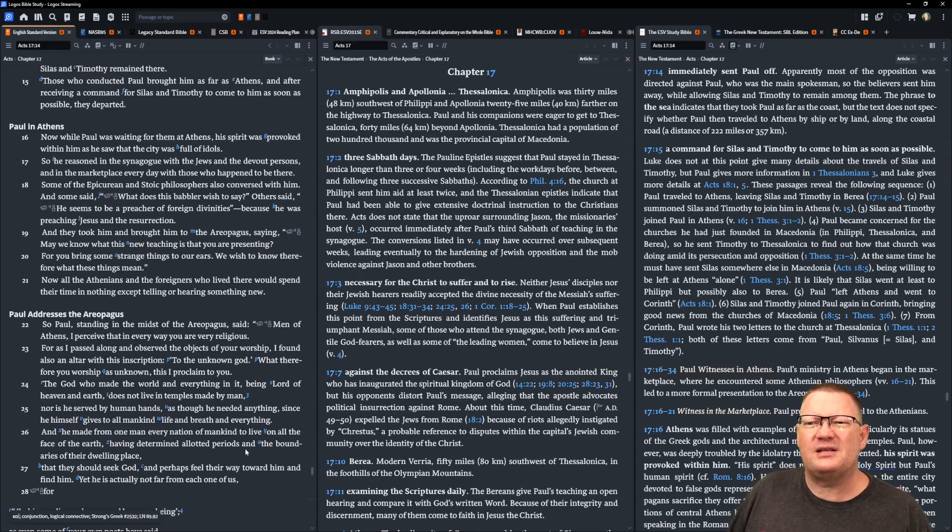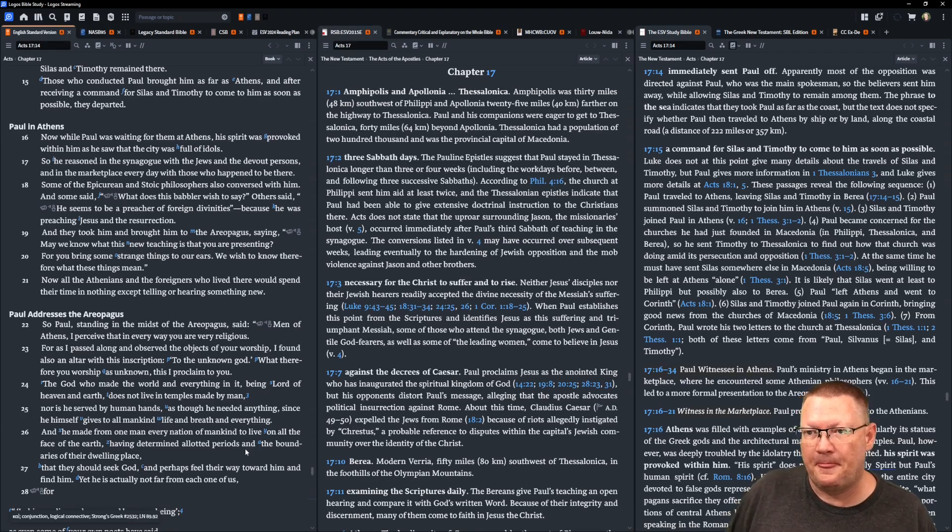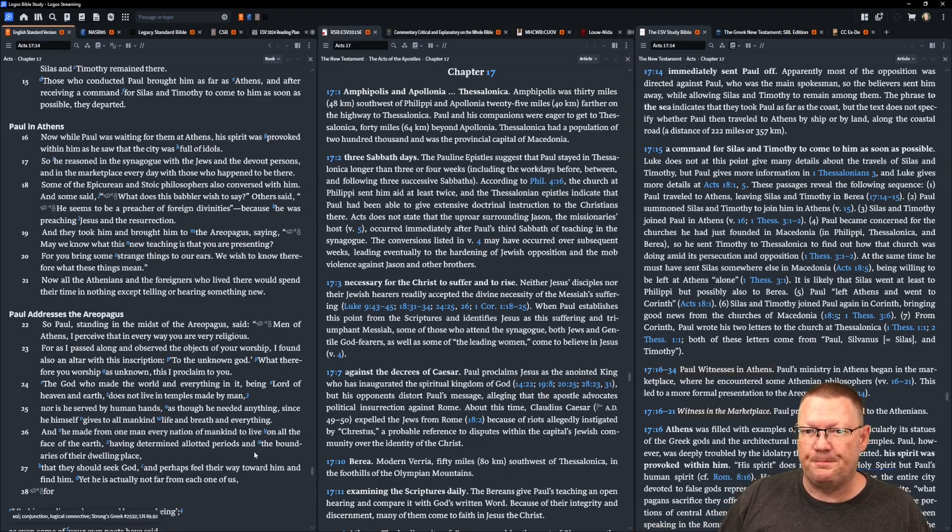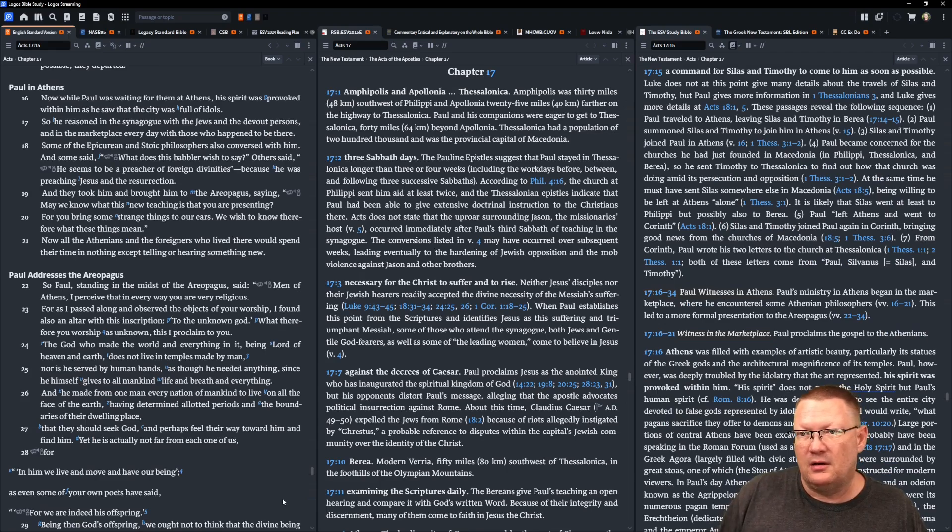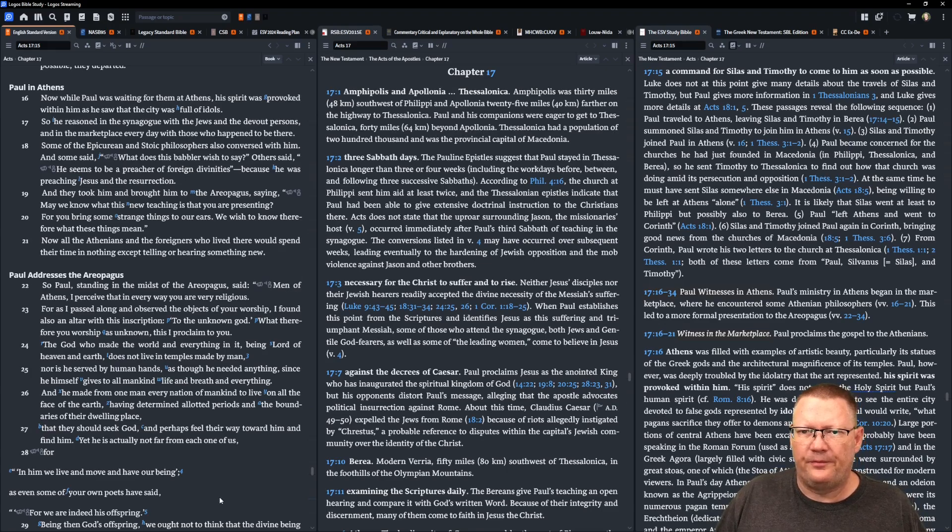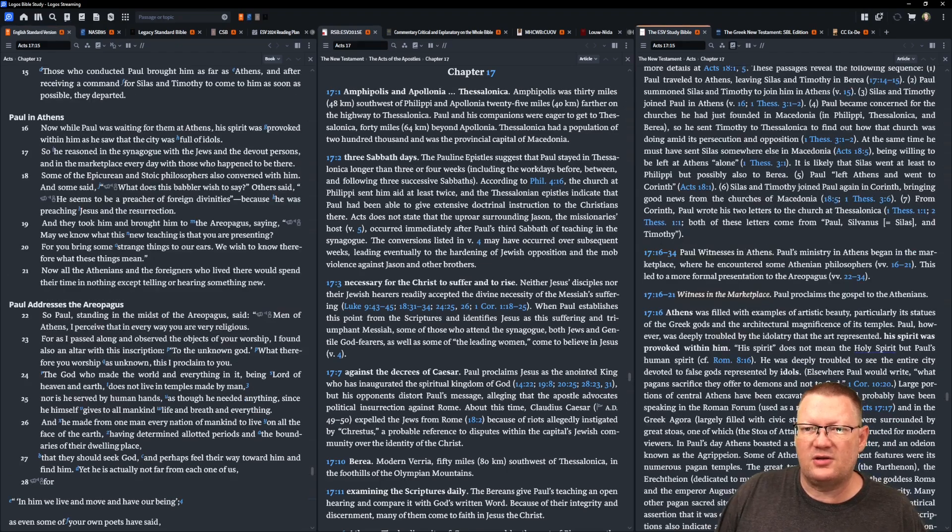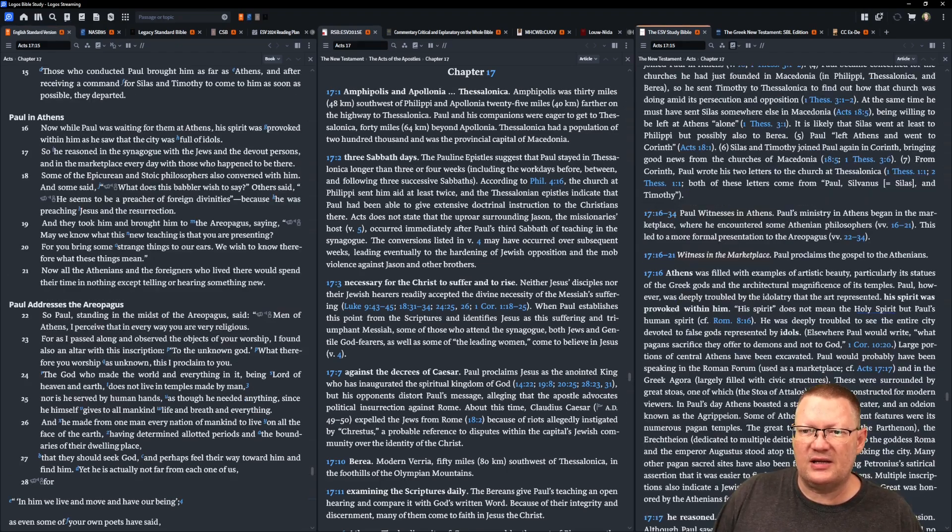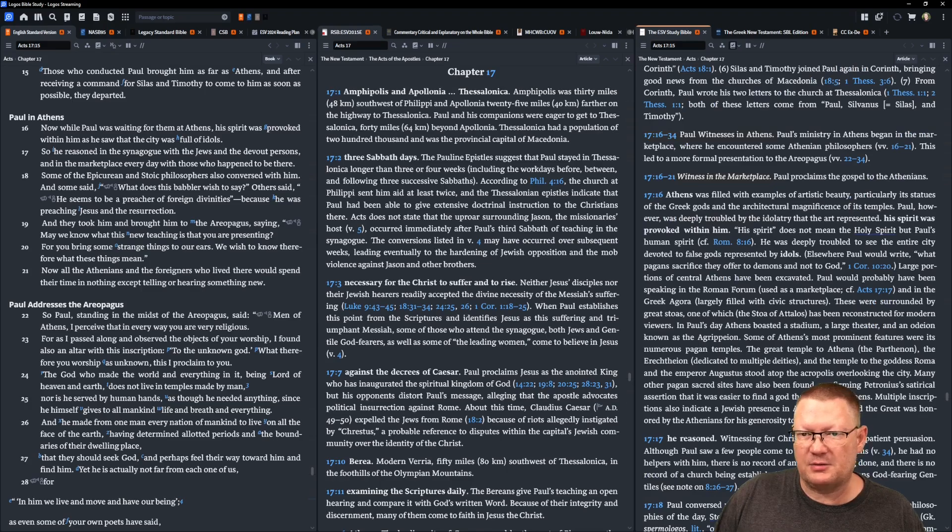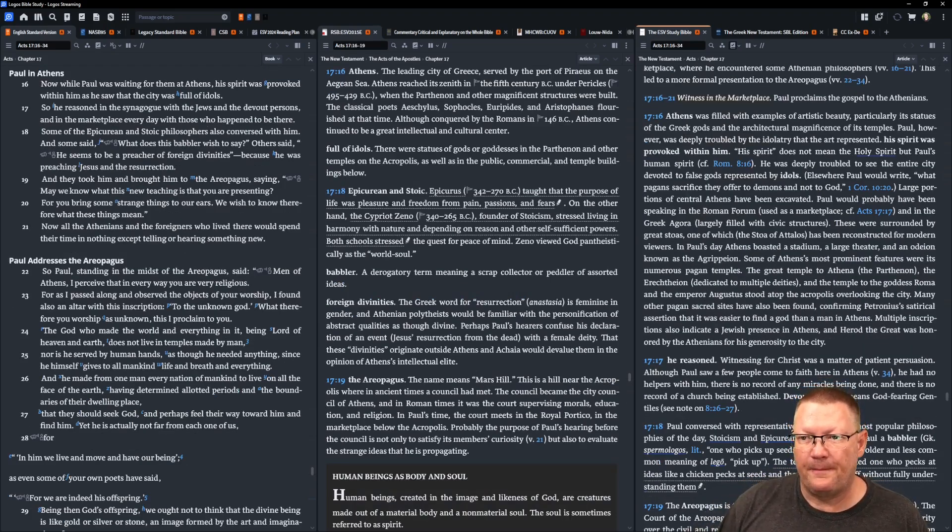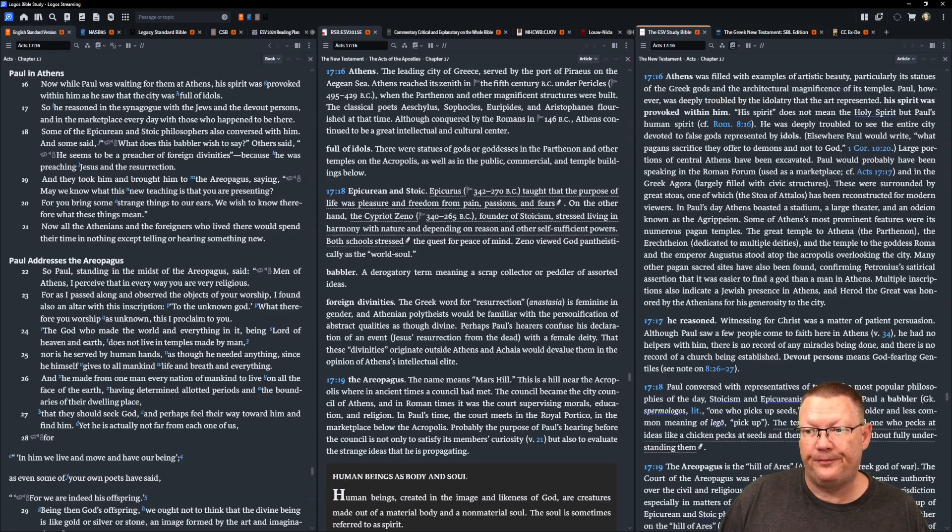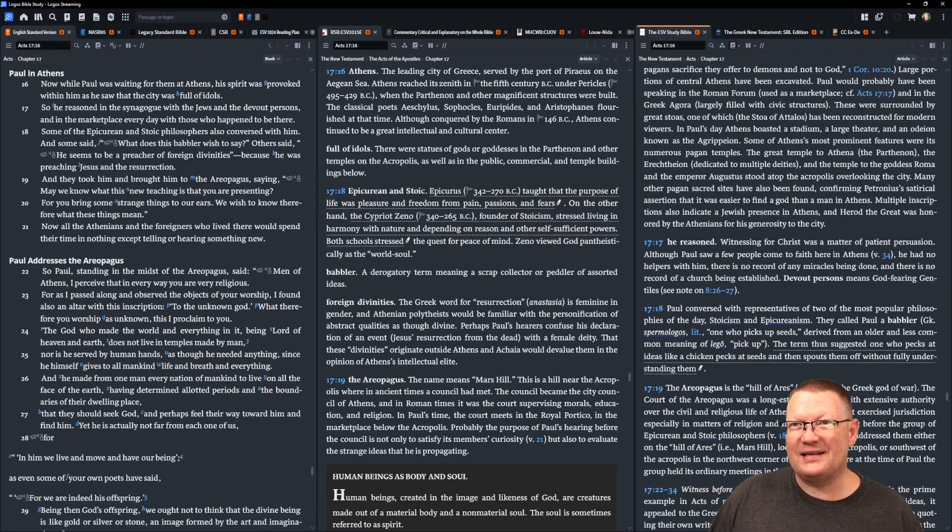That's why they're mentioning here the Epicurean and Stoic - all of these philosophers were coming to him and they were speaking to him. Some said, what does this babbler wish to say? Because he's speaking in a foreign language. Others said, he seems to be a preacher of foreign divinities because he was preaching Jesus and the resurrection. And they took him and brought him to the Areopagus, Mars Hill, saying, may we know what this new teaching is that you are presenting? For you bring some strange things to our ears, and we wish to know, therefore, what these things mean. Now, all the Athenians and the foreigners who lived there would spend their time in nothing except telling or hearing something new.